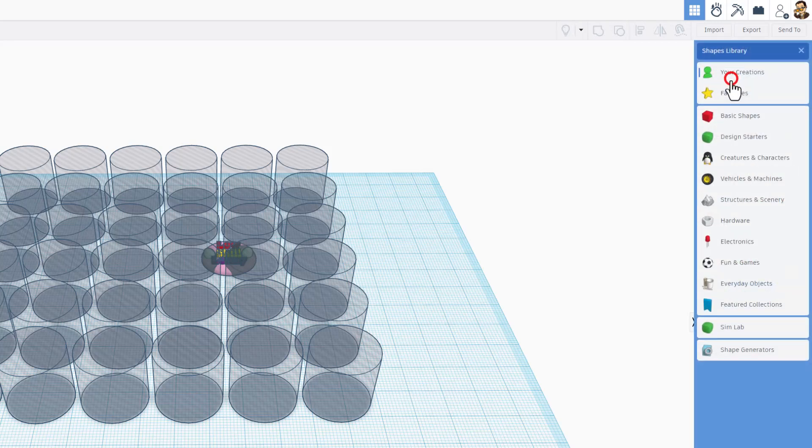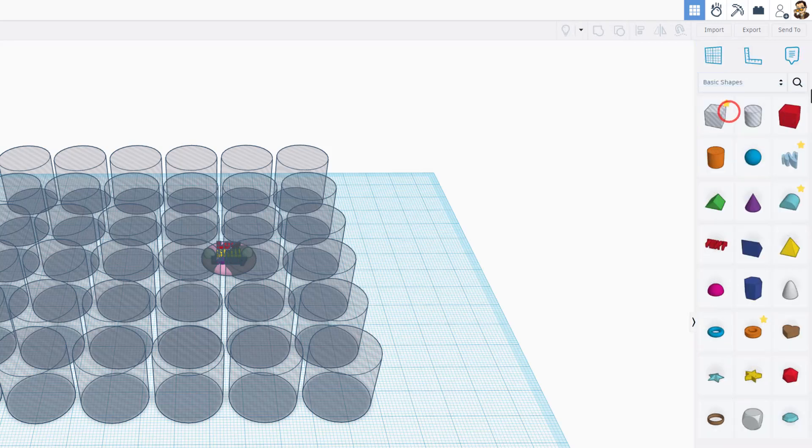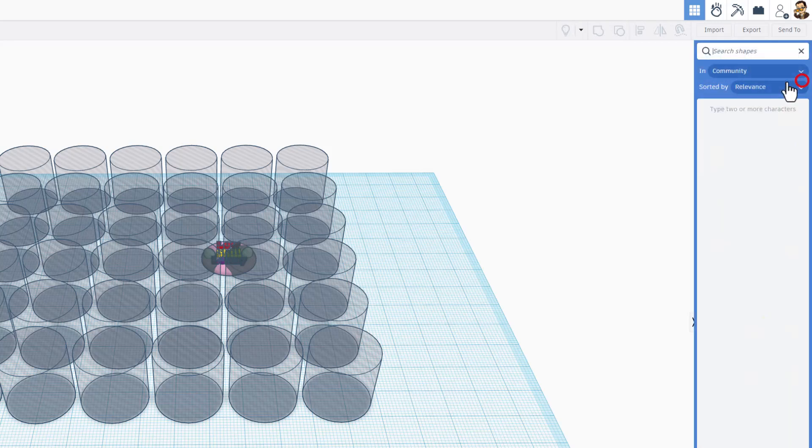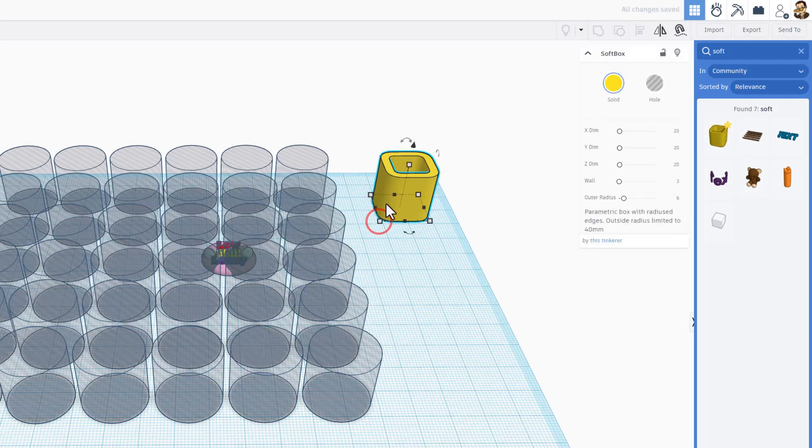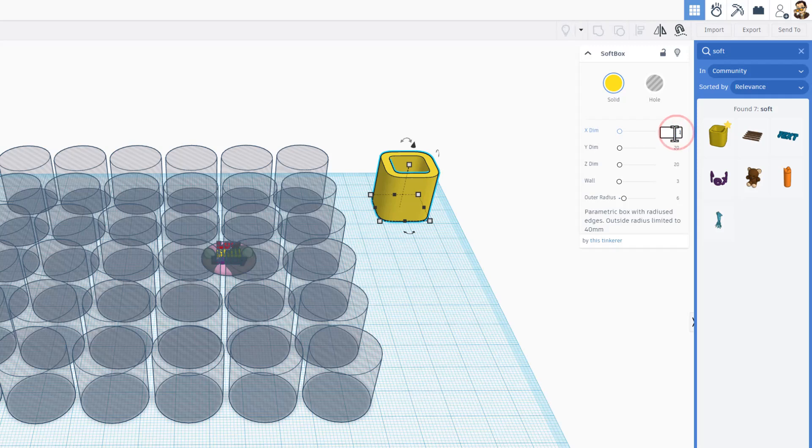Let's go back to basic shapes search and this time we're gonna type soft and it brings you the soft box. This thing is wicked cool. We can type in our measurements, let's try 140 by 140 and see how close that is.